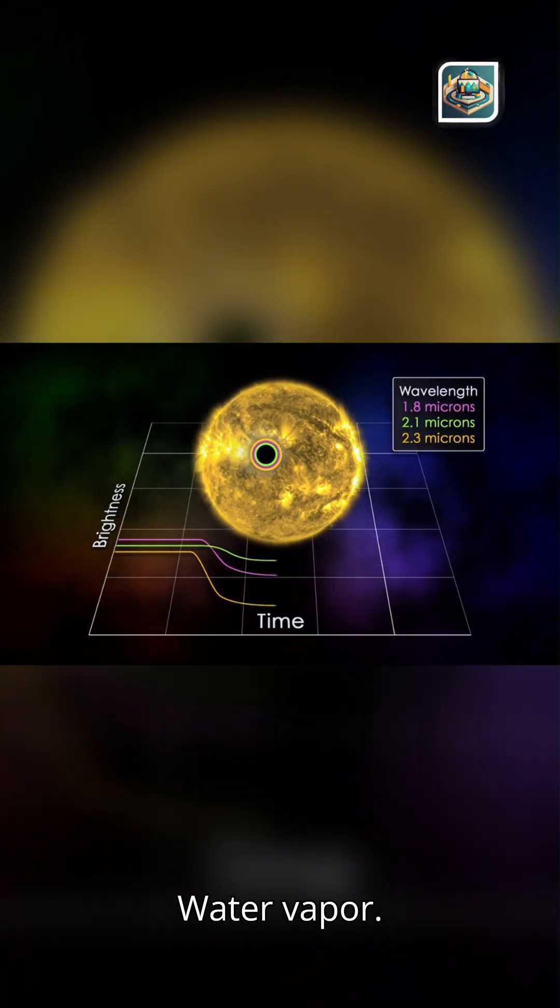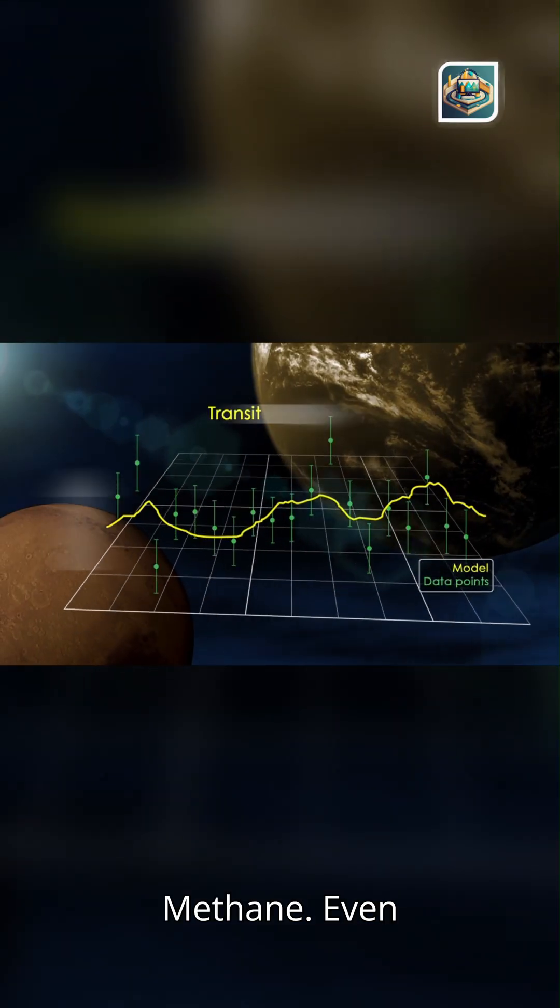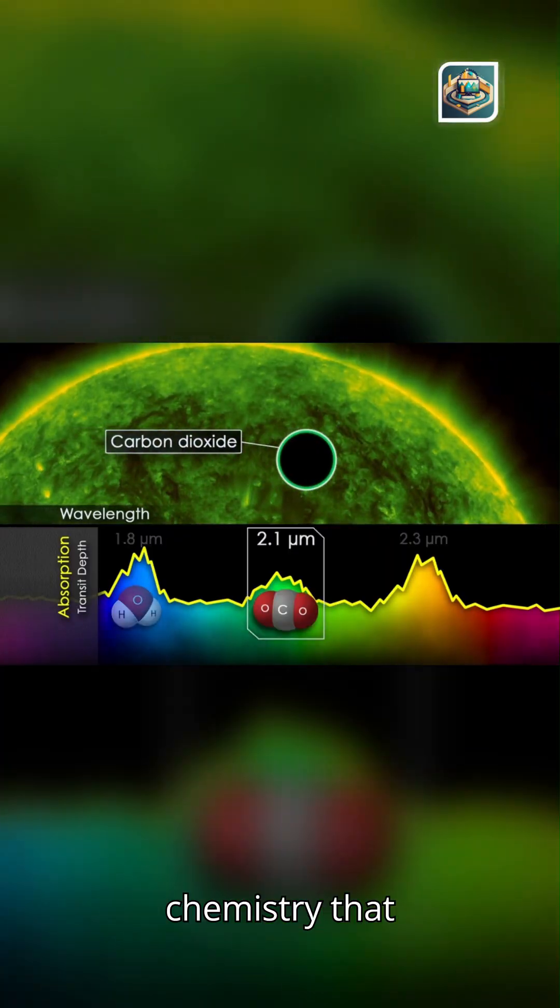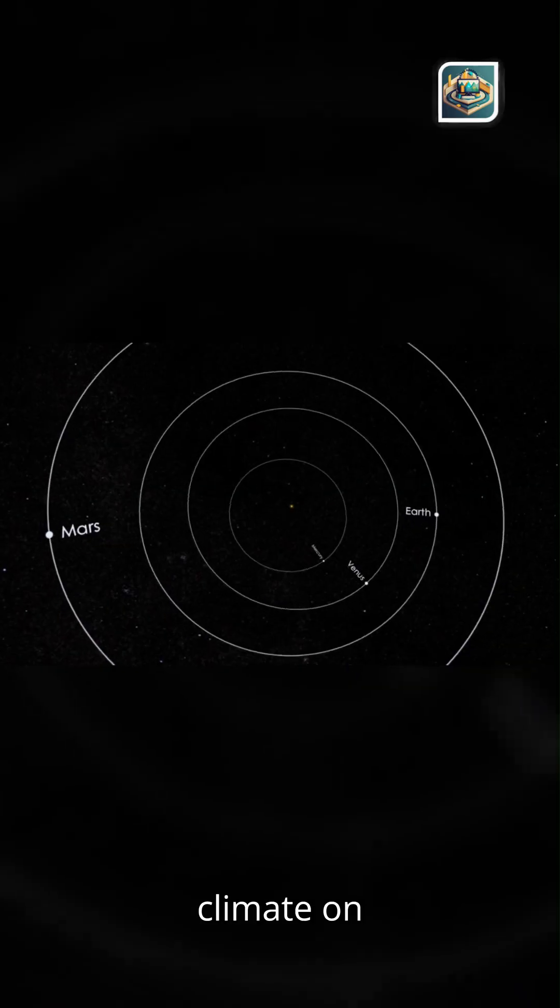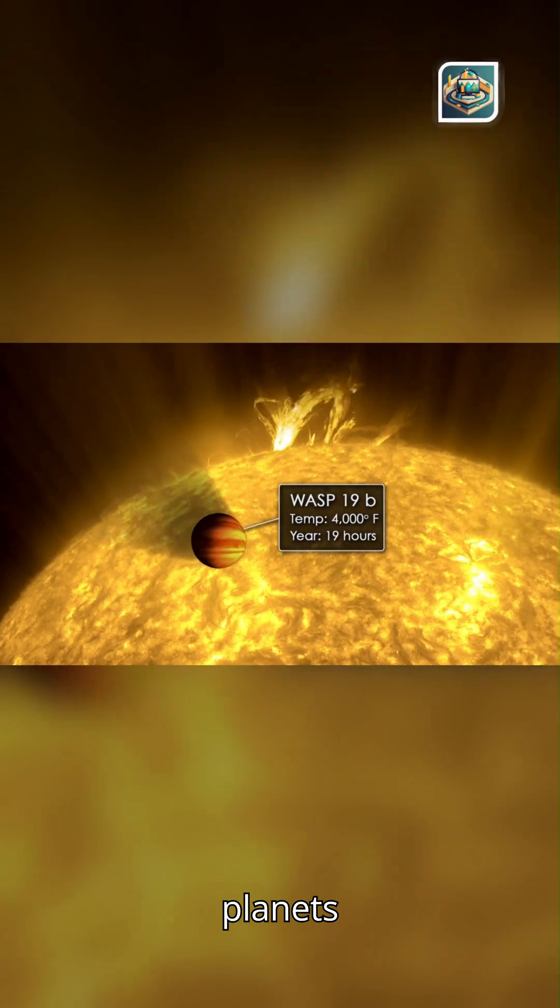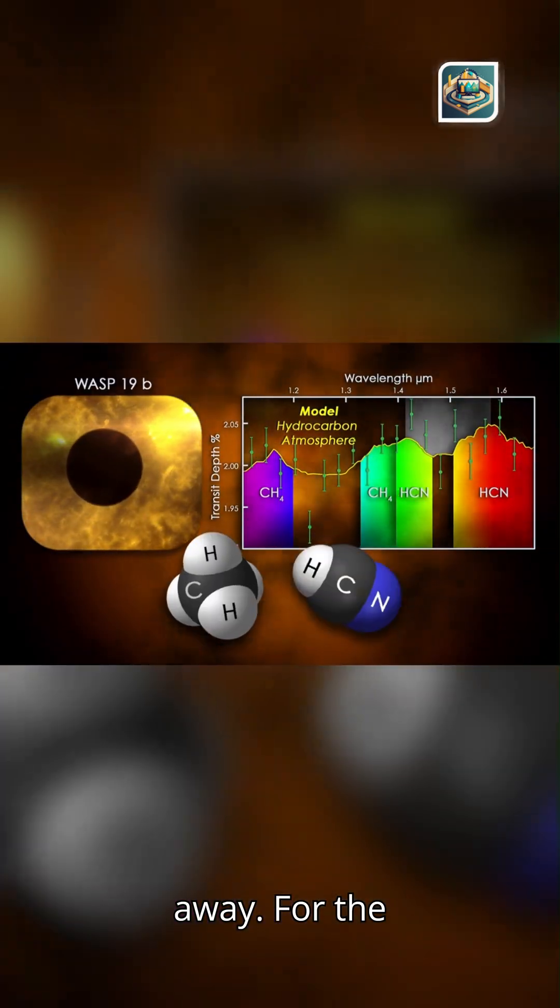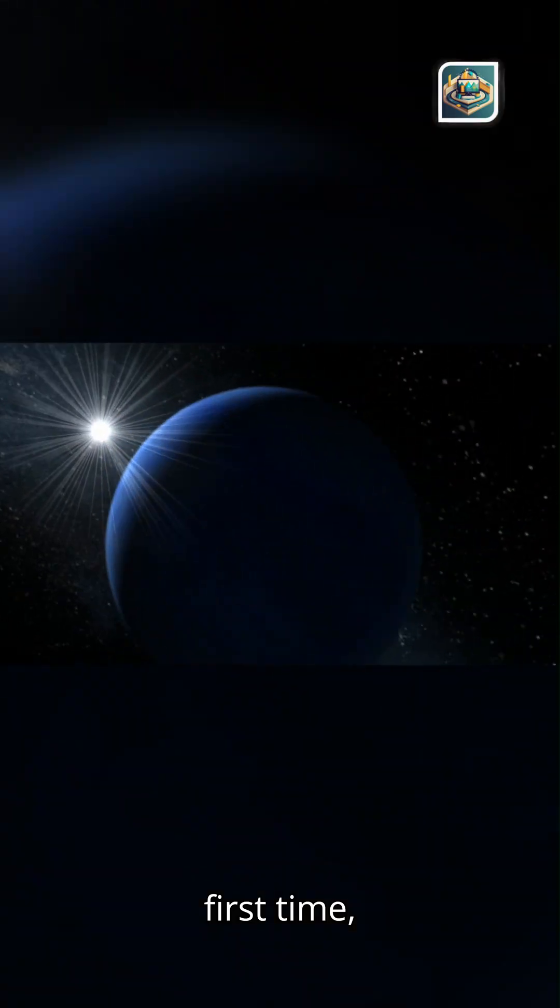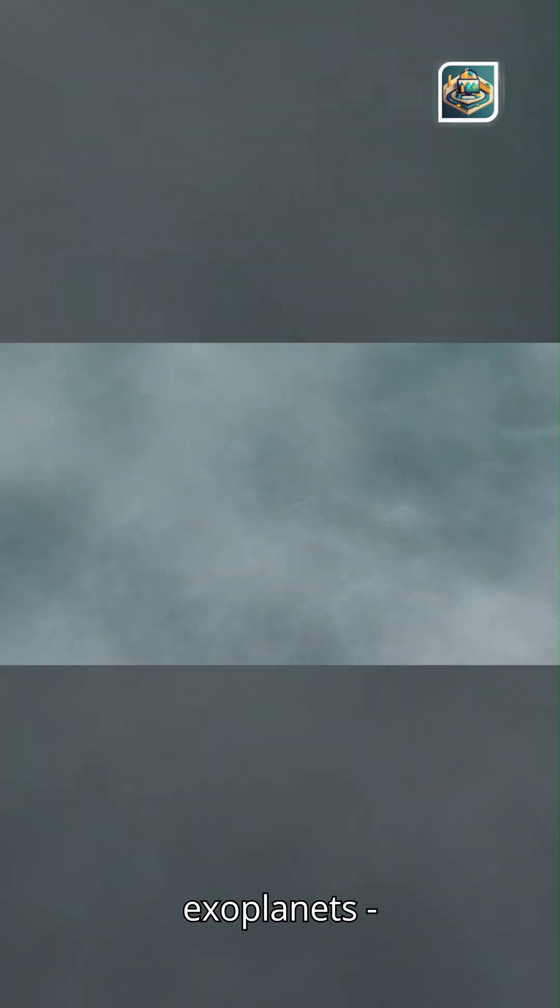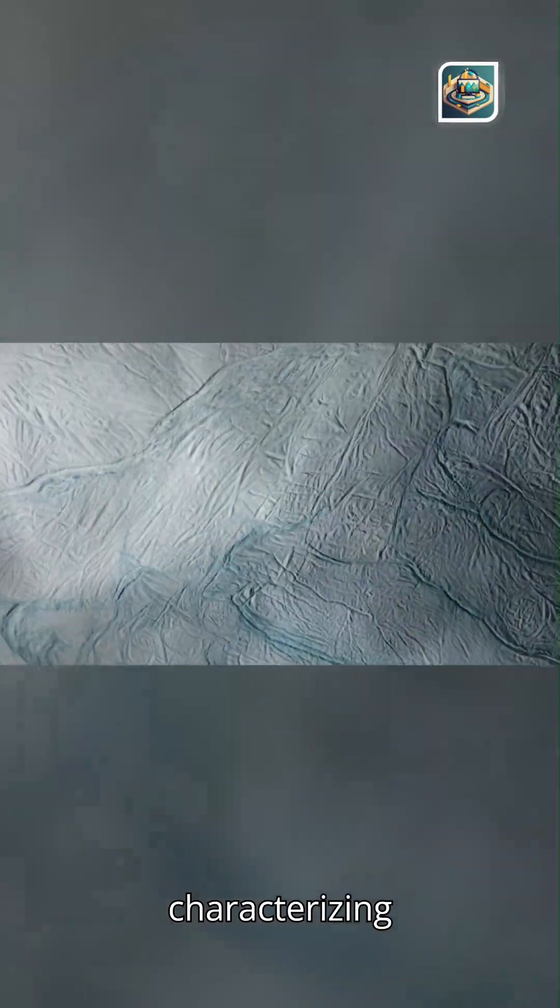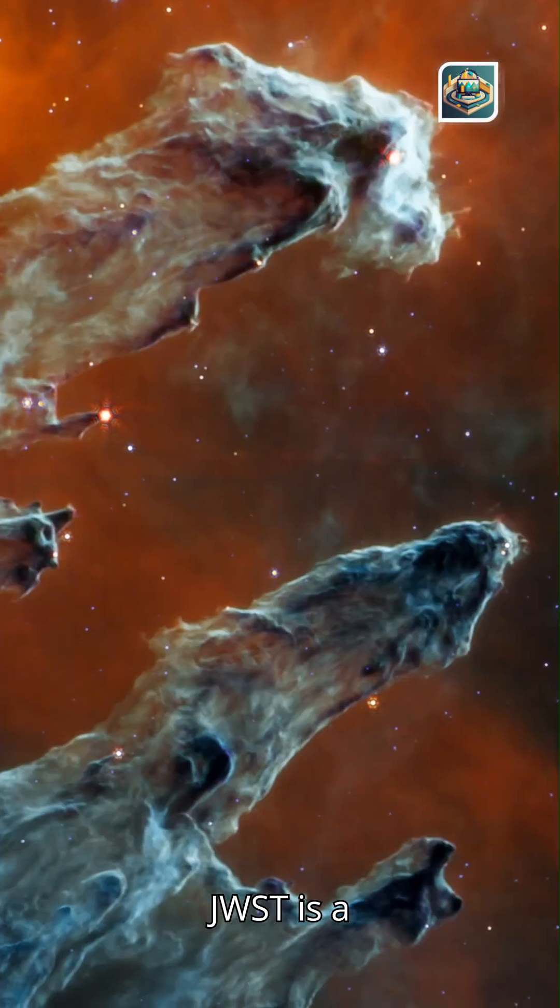Water vapor, carbon dioxide, methane, even complex chemistry that hints at weather, clouds, and climate on planets light years away. For the first time, we're not just discovering exoplanets. We're characterizing them.